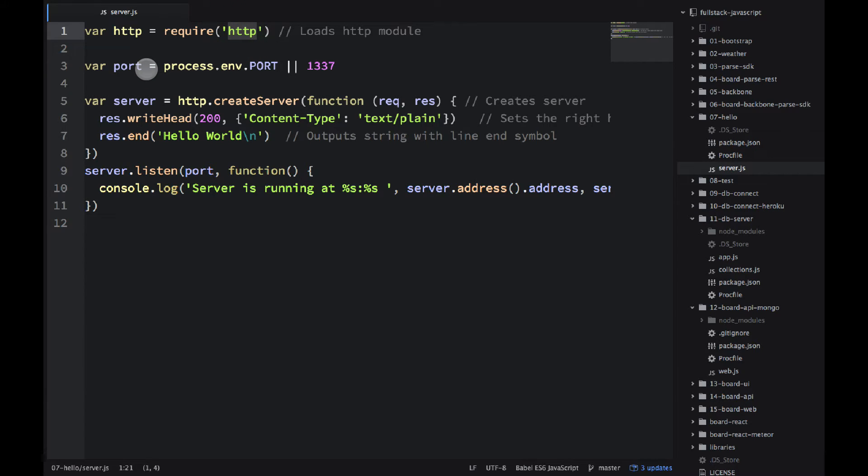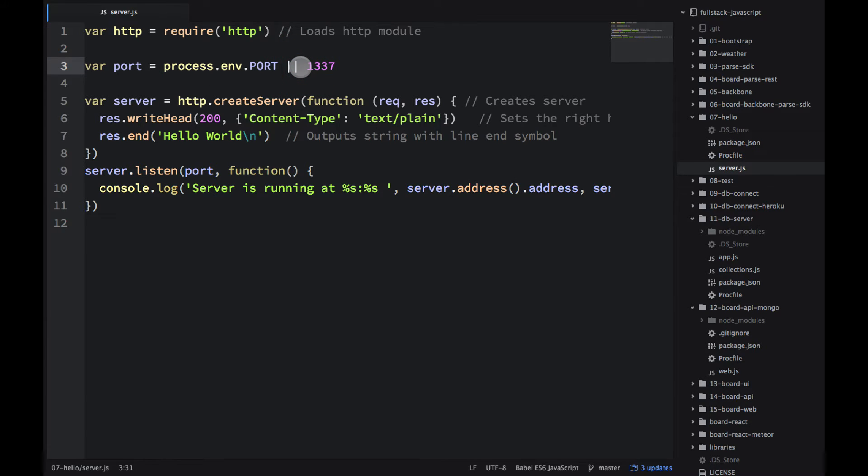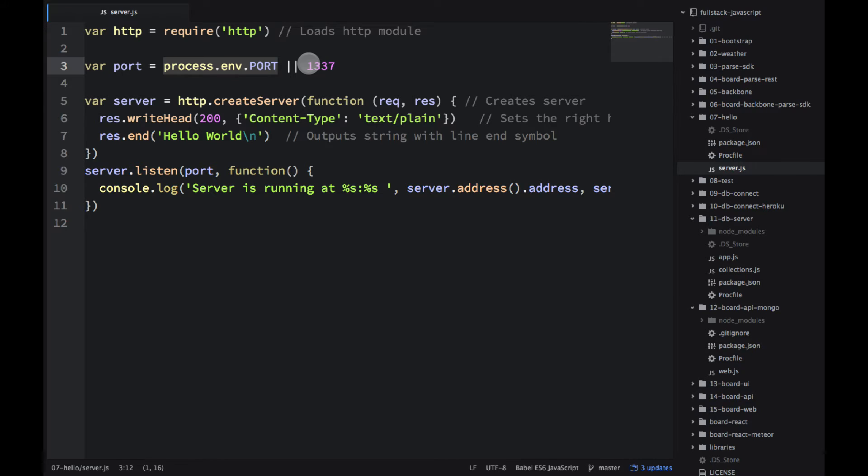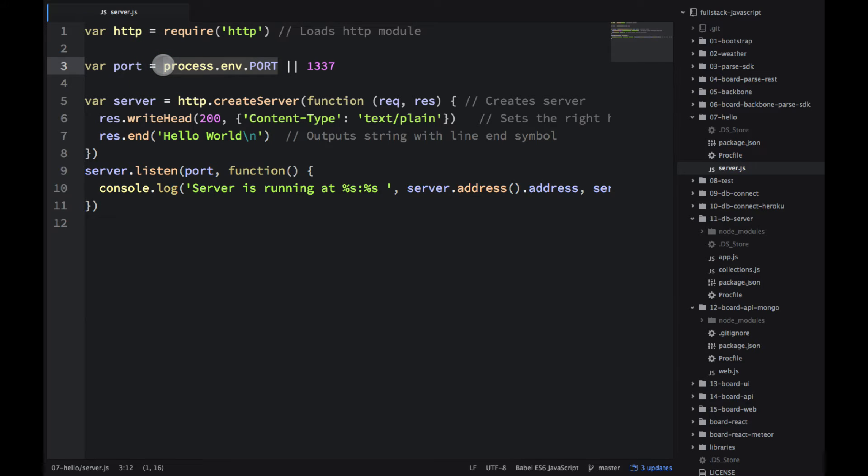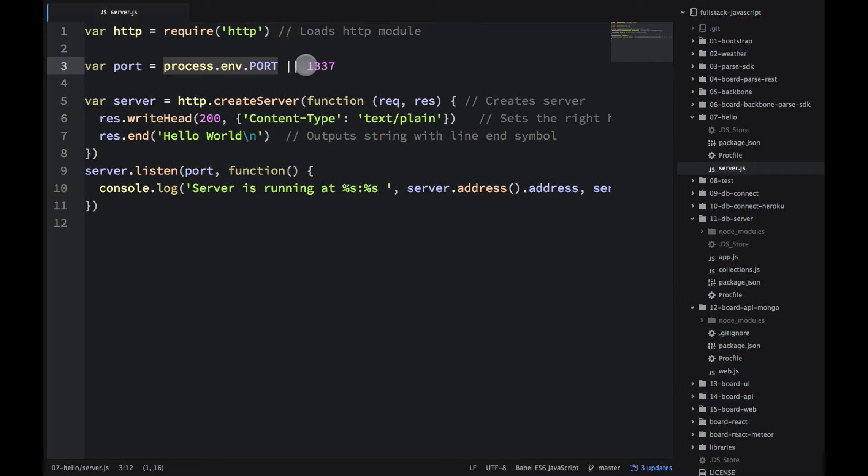Then on line number three I'm setting up the port number. So the double pipe in JavaScript, as you already know, is a logical OR. If this environmental variable is not set we're defaulting to 1337. Why do I do this? Because we need to get this value in the cloud from Heroku or if you deploy it on AWS we need to get this value from there. But for local development we need to use the hardcoded value. This way our code works wonderfully in both scenarios.